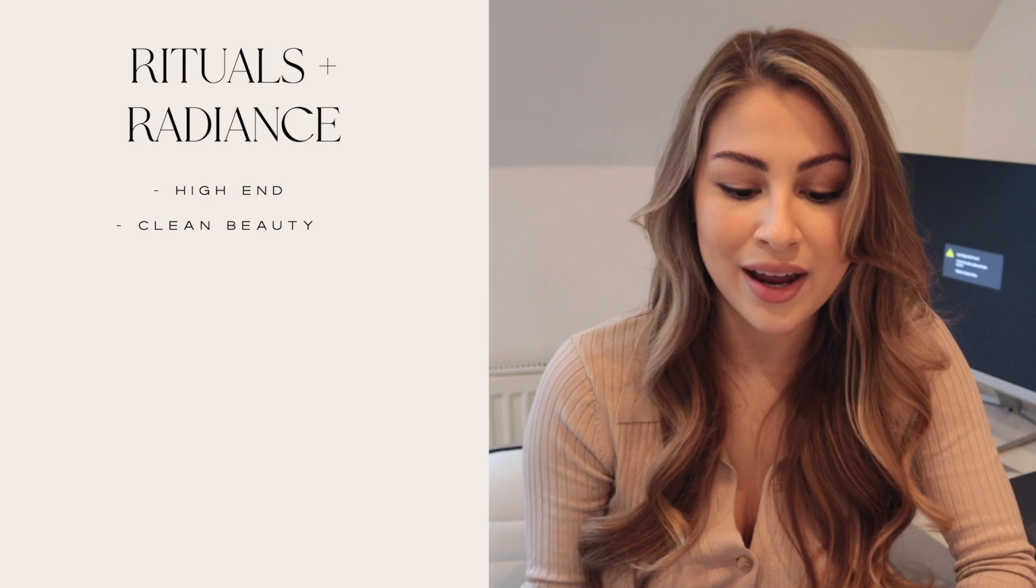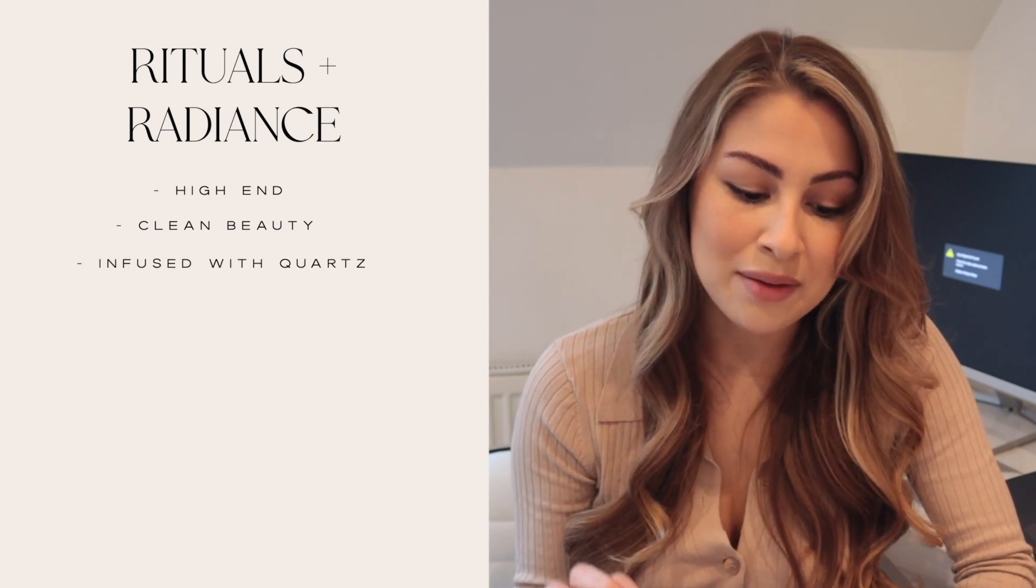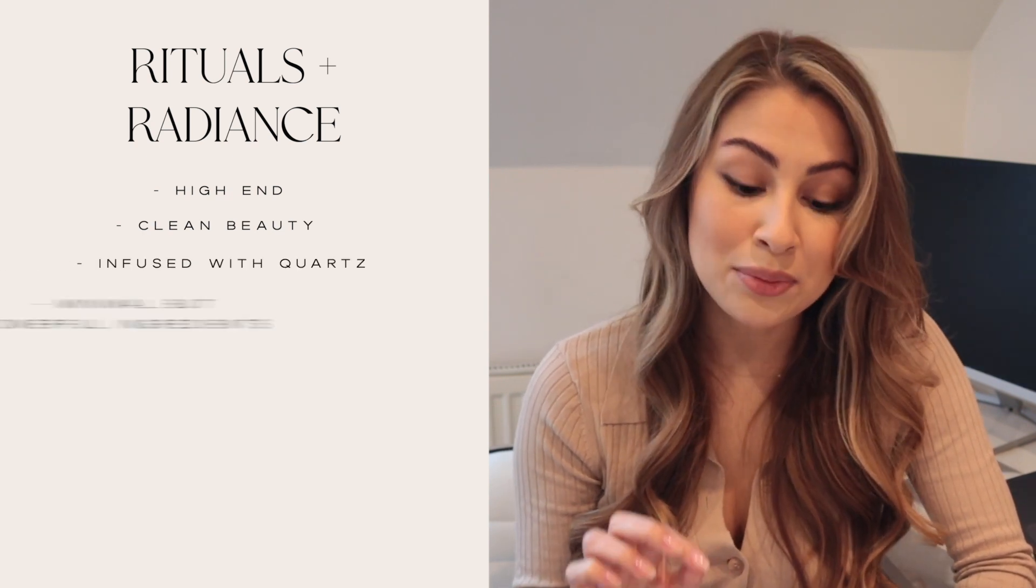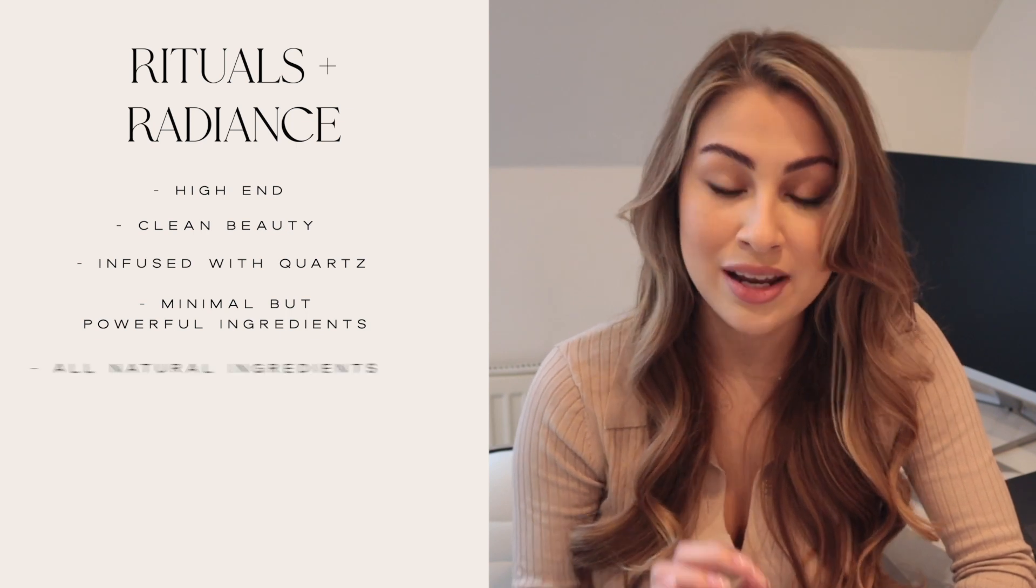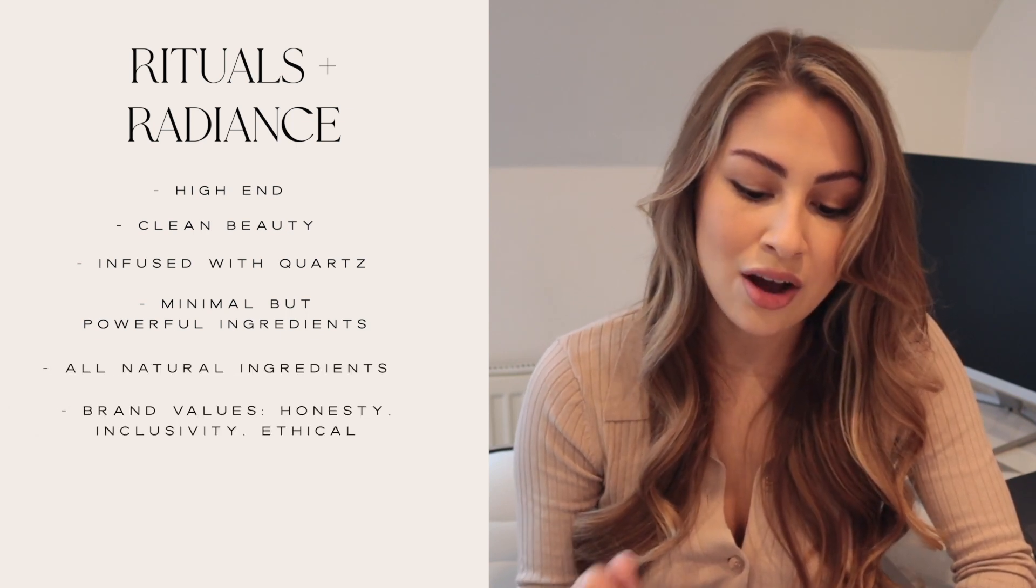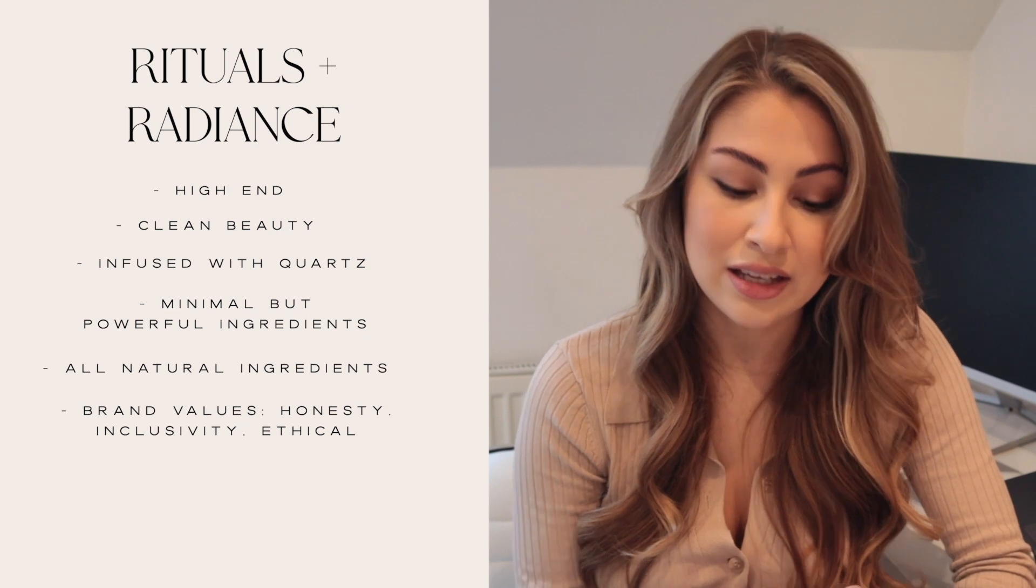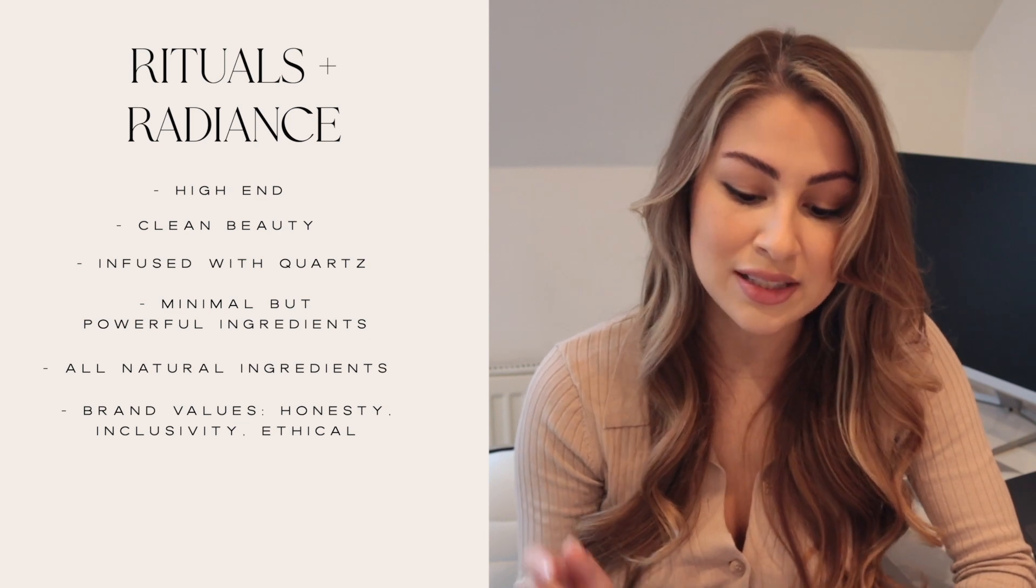So the brand is called Rituals and Radiance. It's a high-end clean beauty brand infused with quartz crystals. It uses minimal but powerful ingredients and the ingredients are all natural. So the brand values are honesty, inclusivity, it's made for everyone and it's also ethically made.